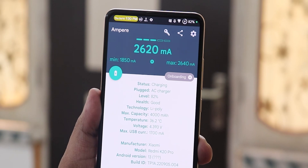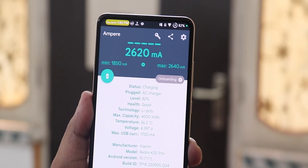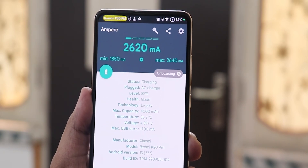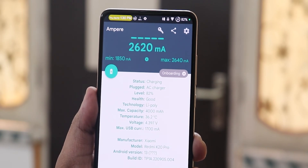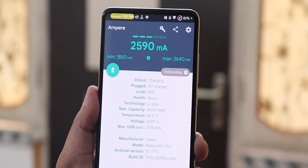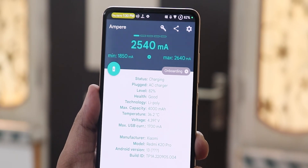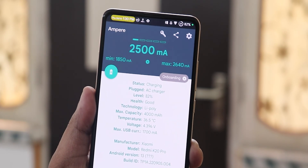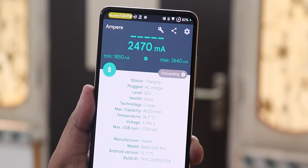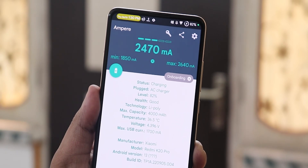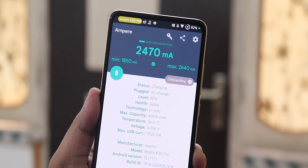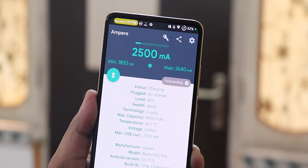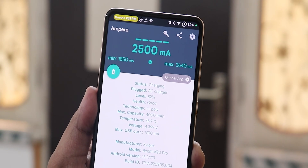For fast charging: the 18W fast charging is working perfectly fine, no issues. With a 30W fast charger it charges really fast but gets heated up quite quickly, so keep that in mind.